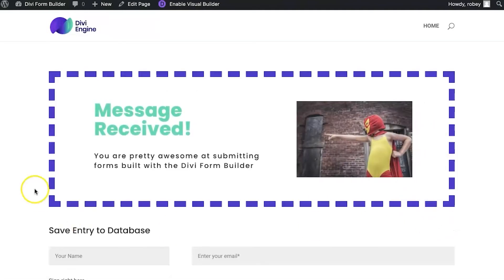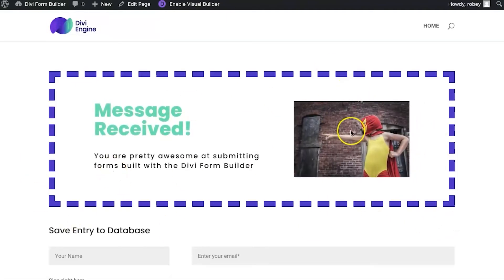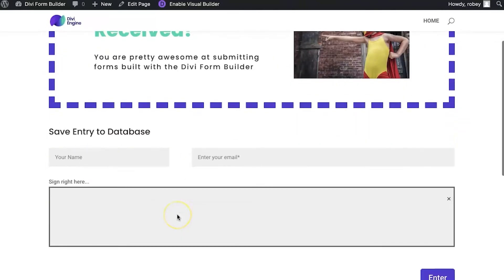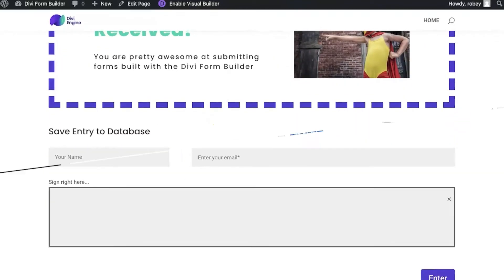You'll see I have my custom success message configured here, another unique feature of the Divi Form Builder. Now on the back end of the site we'll check out what happened.